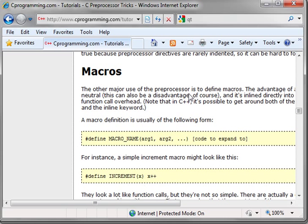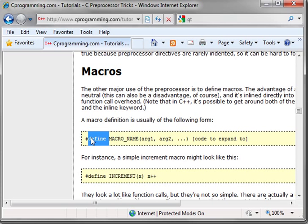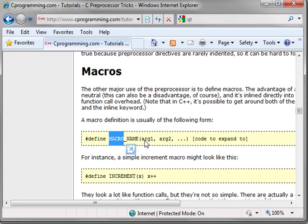Now what is a macro? A macro is a bit of code that is defined at the preprocessor level. You do that by saying #define — that's the preprocessor directive — followed by the macro name, the argument list, and then the code to execute.